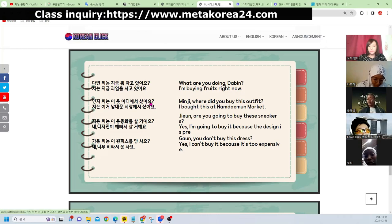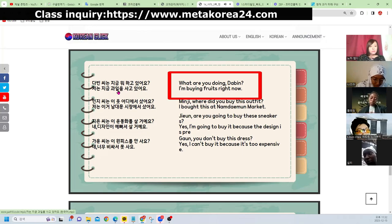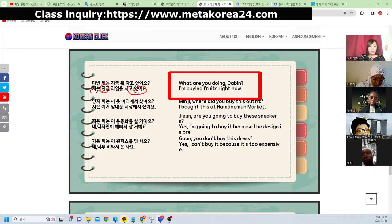다빈 씨는 지금 뭐하고 있어요? — What is Dabin doing right now? 저는 지금 과일을 사고 있어요 — I'm buying fruit right now. 지금, 현재 — present tense: 저는 지금 과일을 사고 있어요.